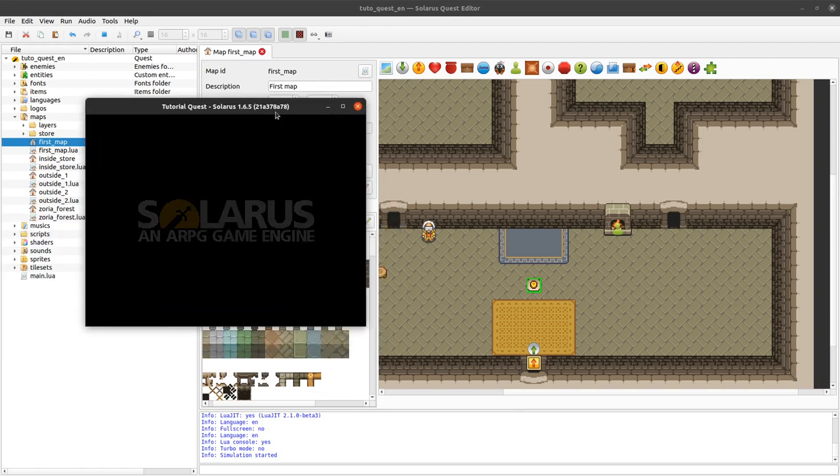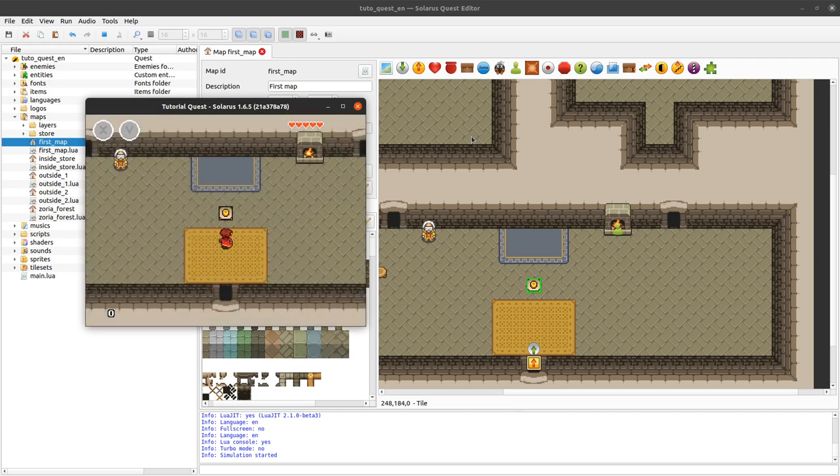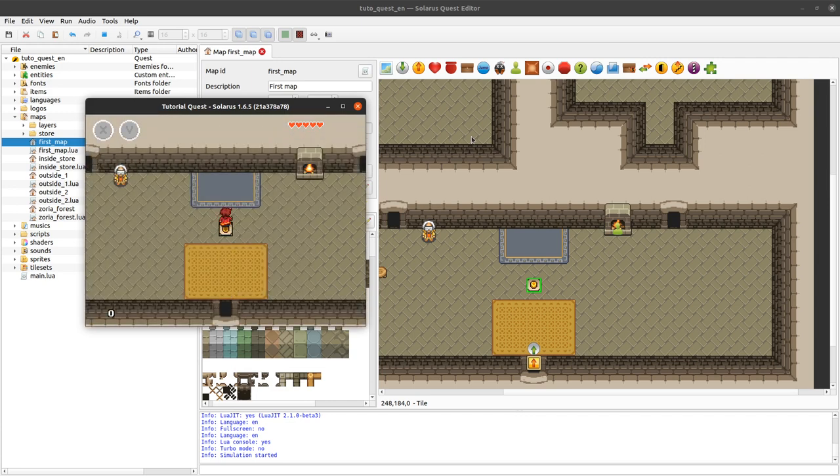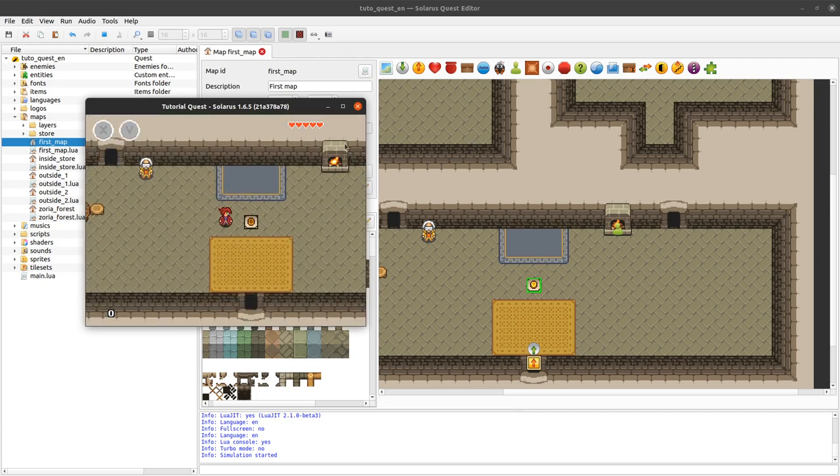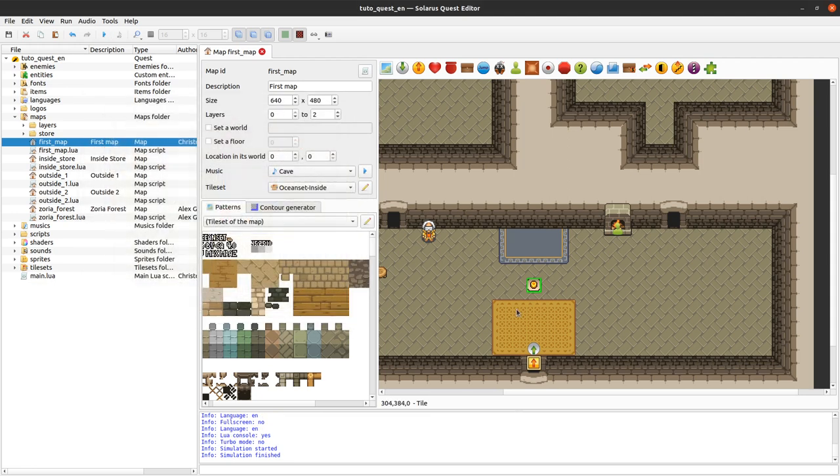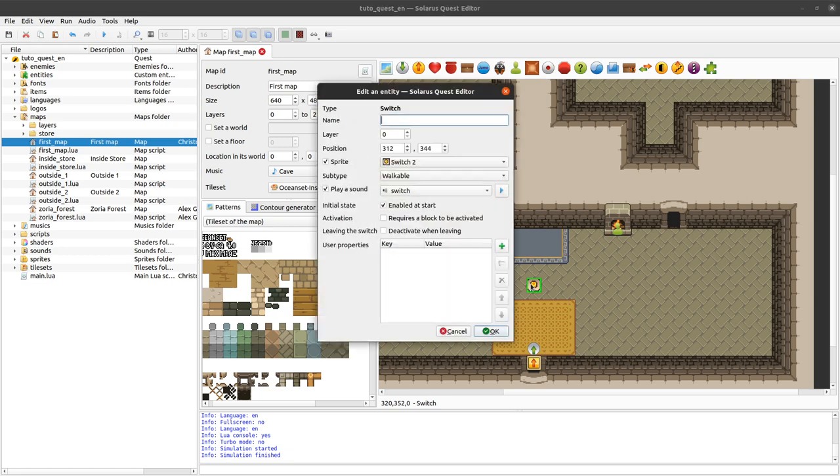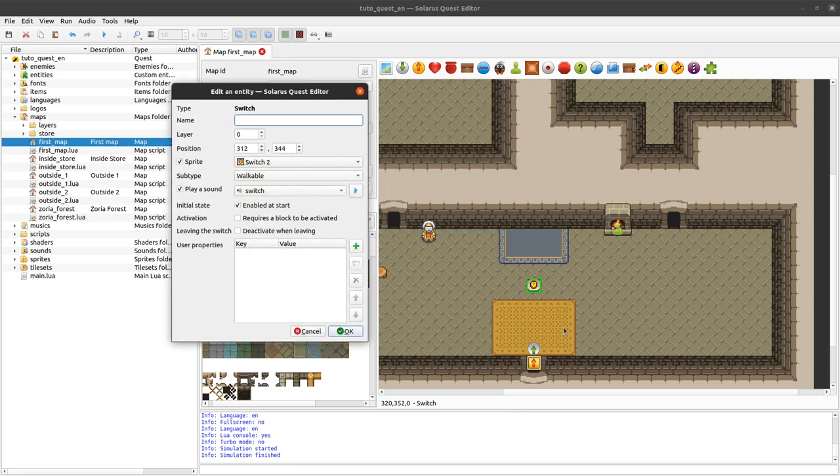Let's see what happens already. The switch just changed from state inactivated to state activated. And nothing else because we did not define any action yet to say what happens when the mechanism is triggered.